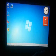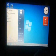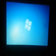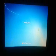Then we start formatting. Click Next, restart your computer to read the CD-ROM, and press F2 to enter BIOS.